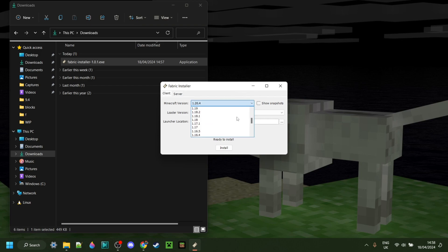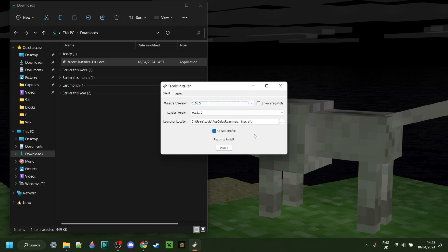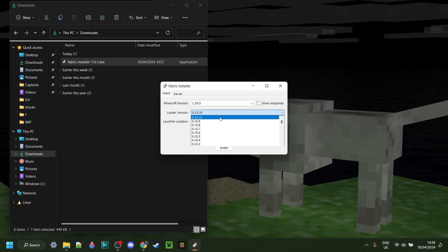Then you can select your Minecraft version. In this case, we're going to select 1.16.5. Then of course, automatically here is going to be selected the latest version, and unless you don't want that, I recommend you keep it at that.